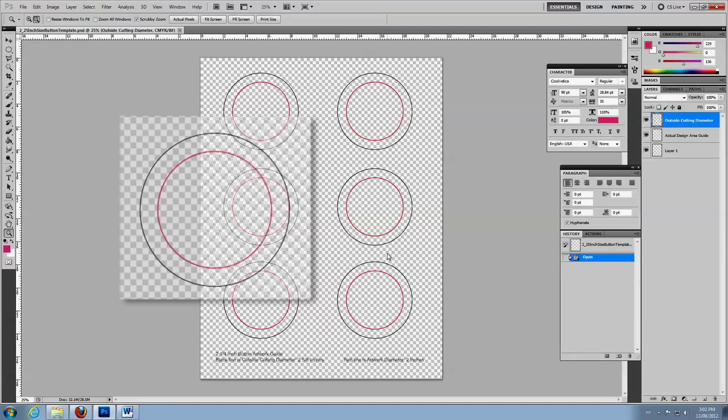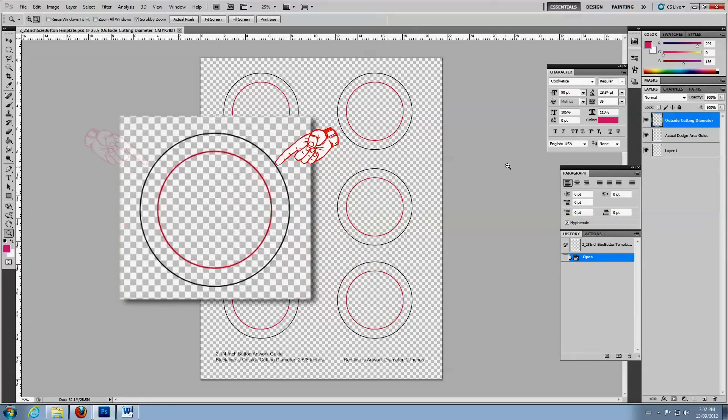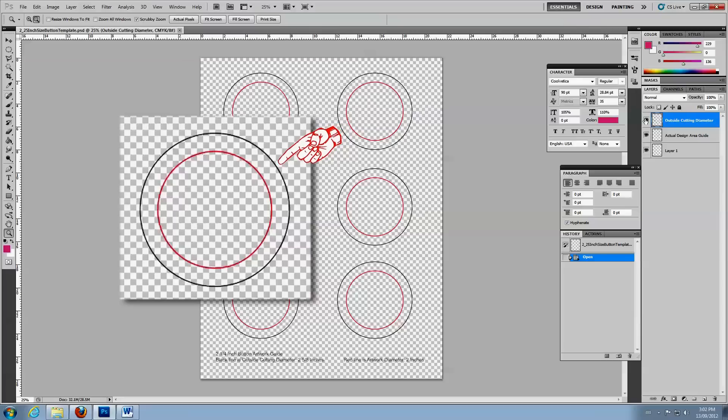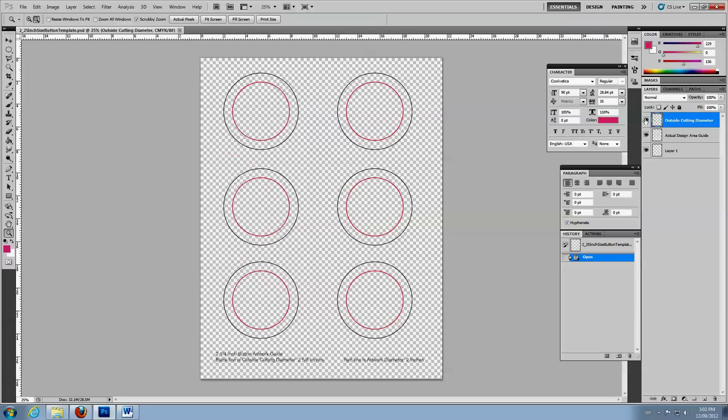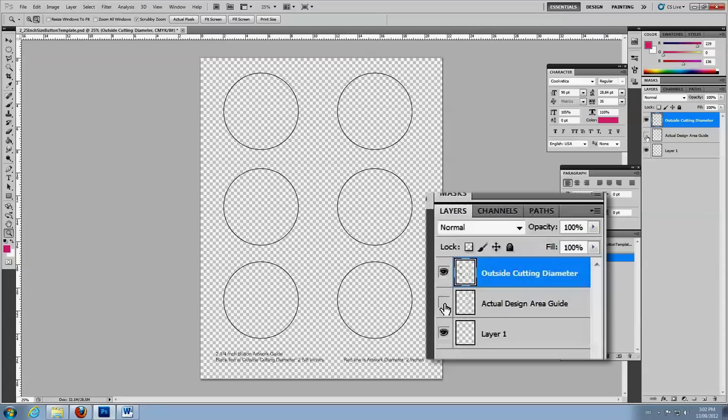When the file opens, you can see the inner and outer guidelines. The outer black guidelines show the cut line for the paper circle. The inner red guidelines show the face of the button. Your images and text should fit within the red circle. Each set of guidelines is on its own layer, so you can control their display independently.